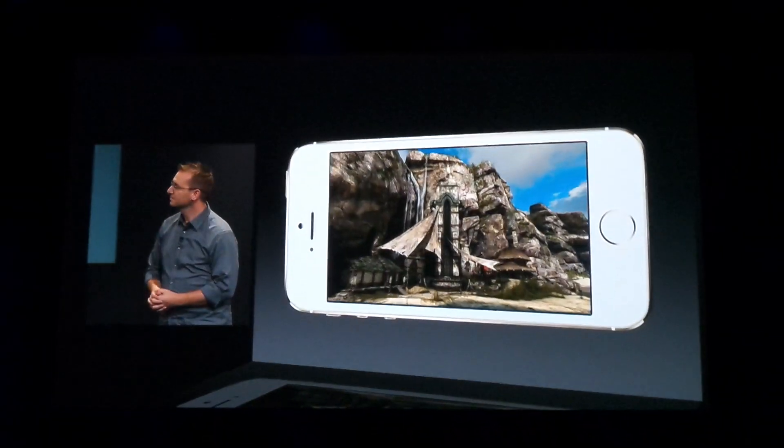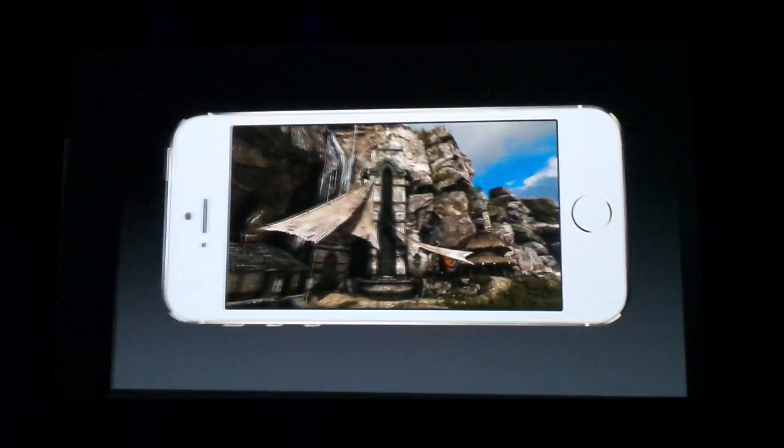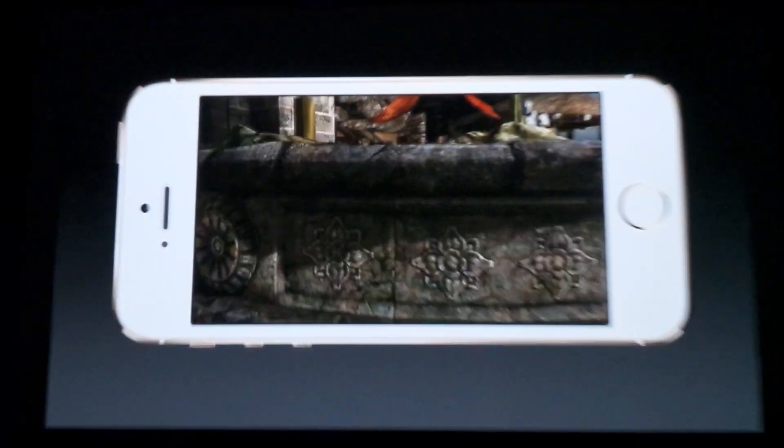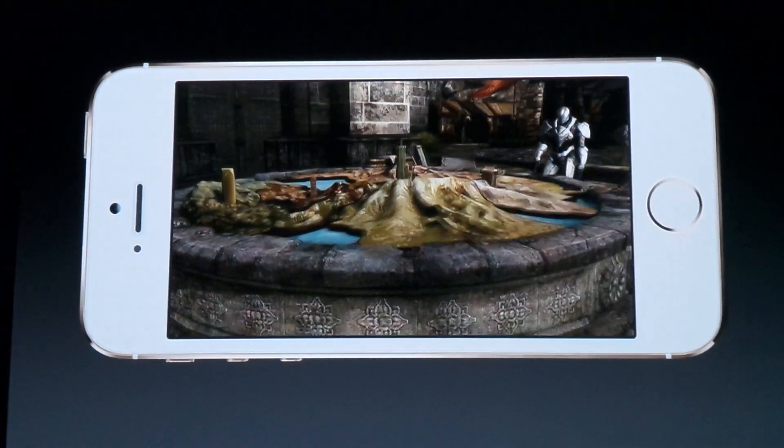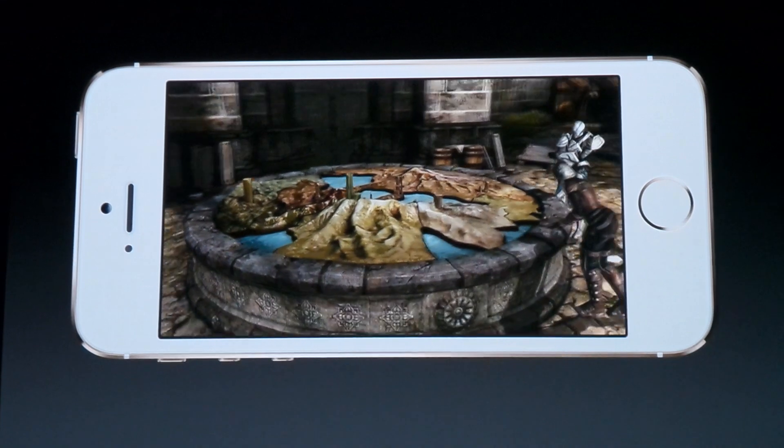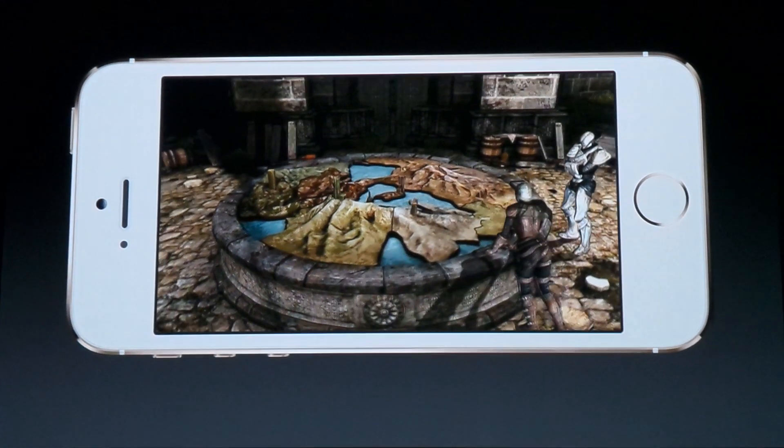It serves as a hub for players to access any of the eight new worlds in Infinity Blade 3. Let's take a look at a few of those worlds now.